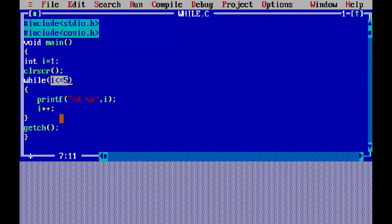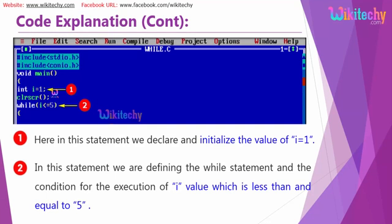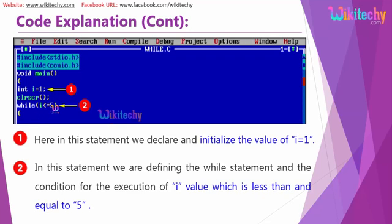Here is the variable declaration and here is the while loop. Here is the test condition happening: while i, the value of i less than or equal to 5, execute each.